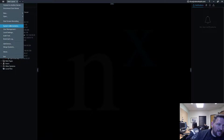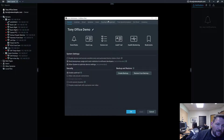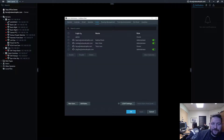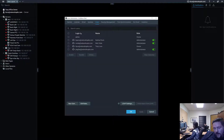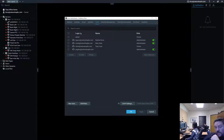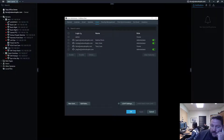Go to System Administration and click on Users. Here is where you're going to create new users, new user roles, set up your LDAP settings, and all that kind of good stuff.